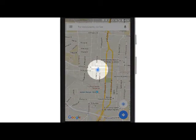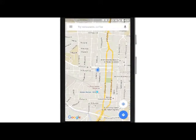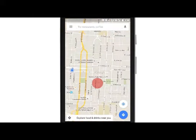To look around the map, you can drag left, right, down and up.